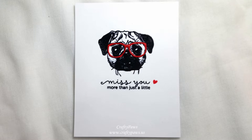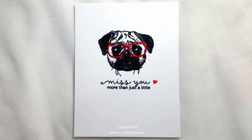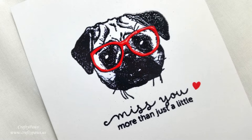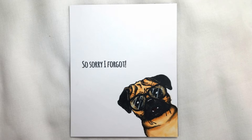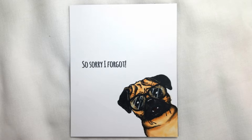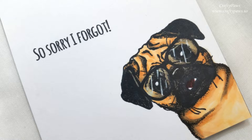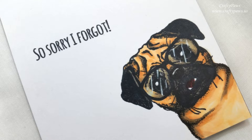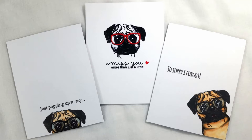I thought this pug stamp from Carabelle Studios, the stamp set is called To Be or Not To Be, was so darn cute. The little wrinkles on his forehead, the hipster glasses. I mean he's just so full of personality that I didn't think he needed much else. So I decided to go very clean and simple and create these really fun cards that I hope will bring smiles to people's faces when they receive them.